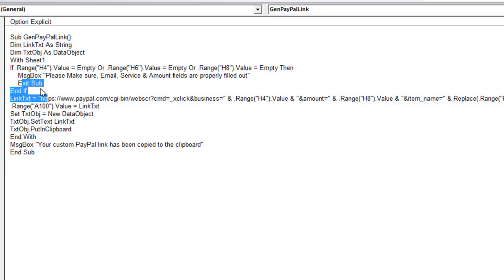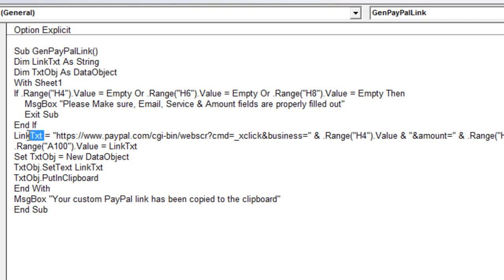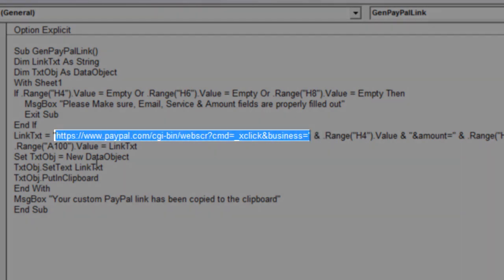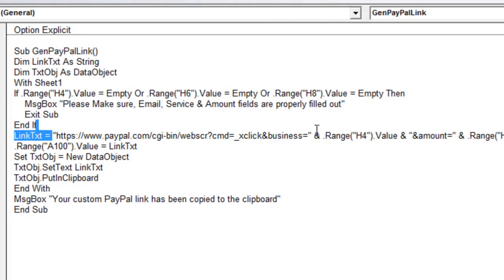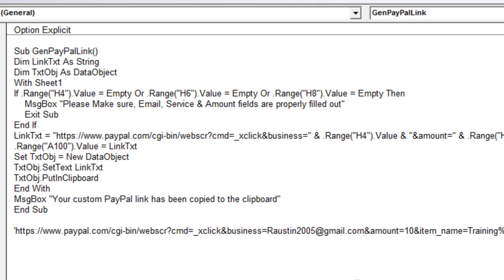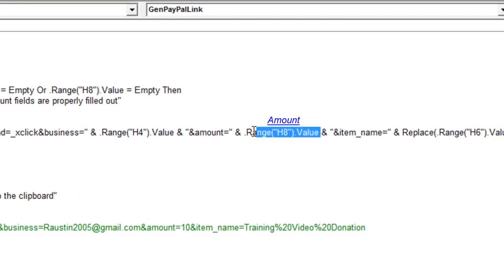Now we want to build the LinkText. Our PayPal link needs to begin with specific pre-text regardless of your account or service — that's the pre-filled starting URL every link must begin with. Then we append the dynamic fields: H4, which is the email address. Let me paste the completed link here so you can see what it looks like — the full email address appears first, then the amount, which comes from H8.